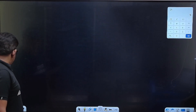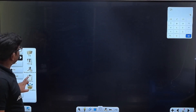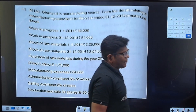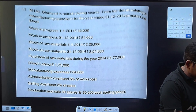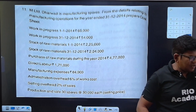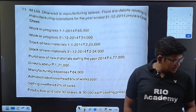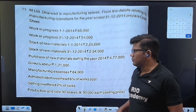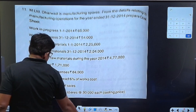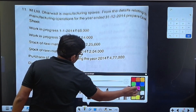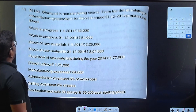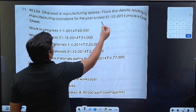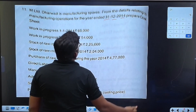You can see all the fans like modern theory. MT Limited Dharwad manufactured space from the dealer to manufacturing operation for the year-end date 31st December 2014. Prepare cost sheet.